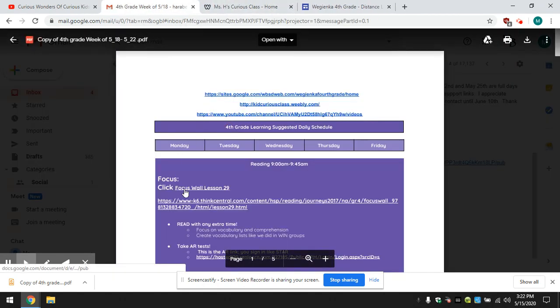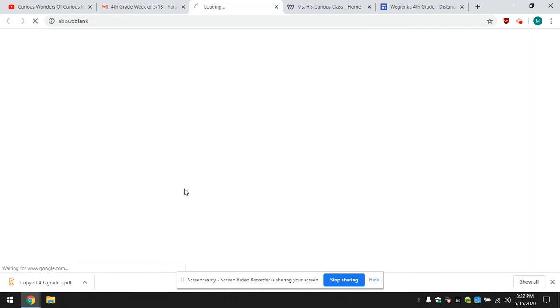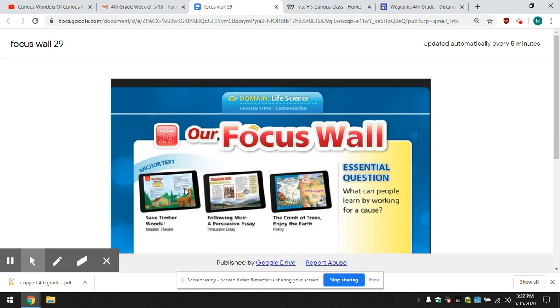Let's focus on our focus wall lesson 29. Here's our stories of the week. We have Save the Timber Following Year, he was someone who helped get national parks. That leads into our poetry of comb up trees.